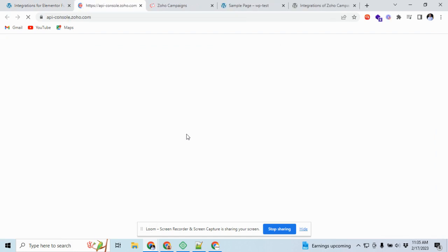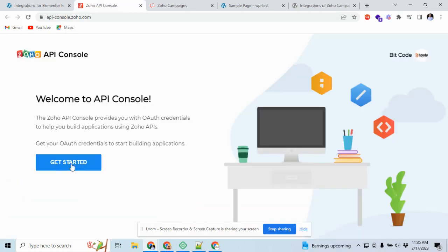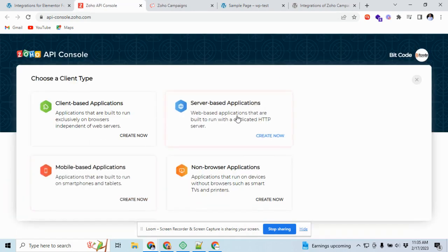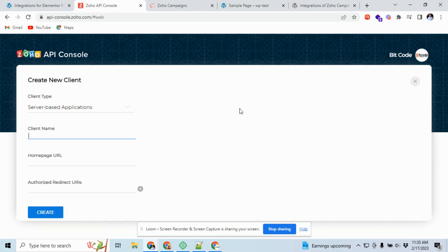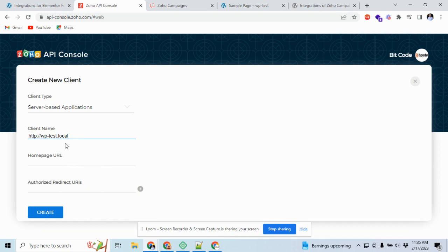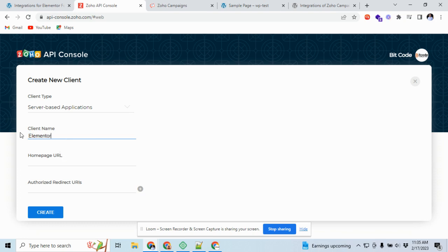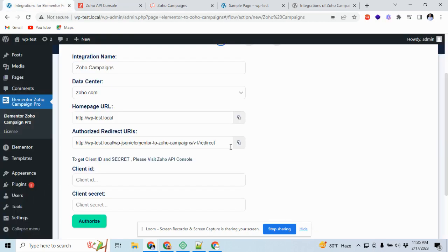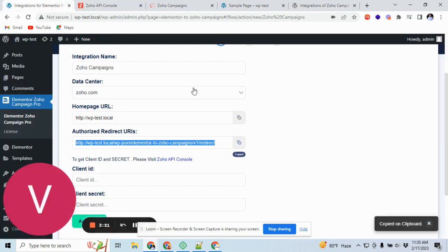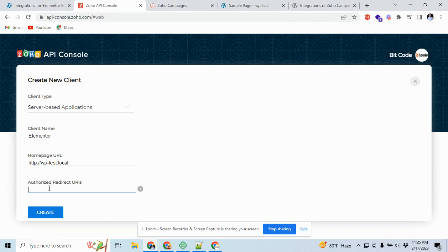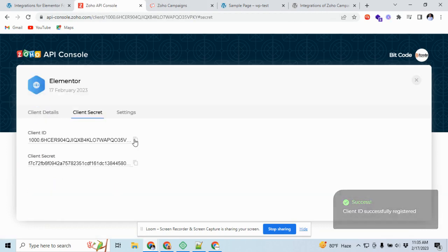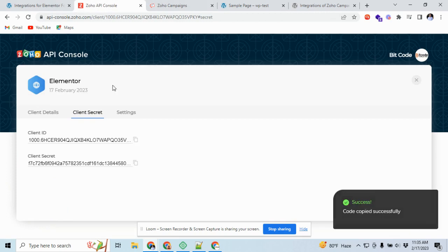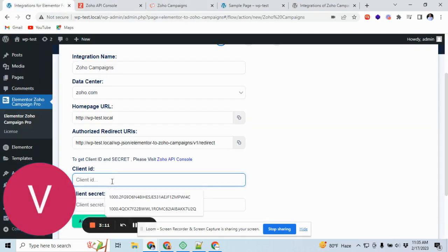Let's go to the Zoho API console. Client name is any name, any given name, but it can be Zoho. For now we're giving it Elementor. Here it will be homepage URL. It will be authorized URL. Copy the client secret and paste it here.